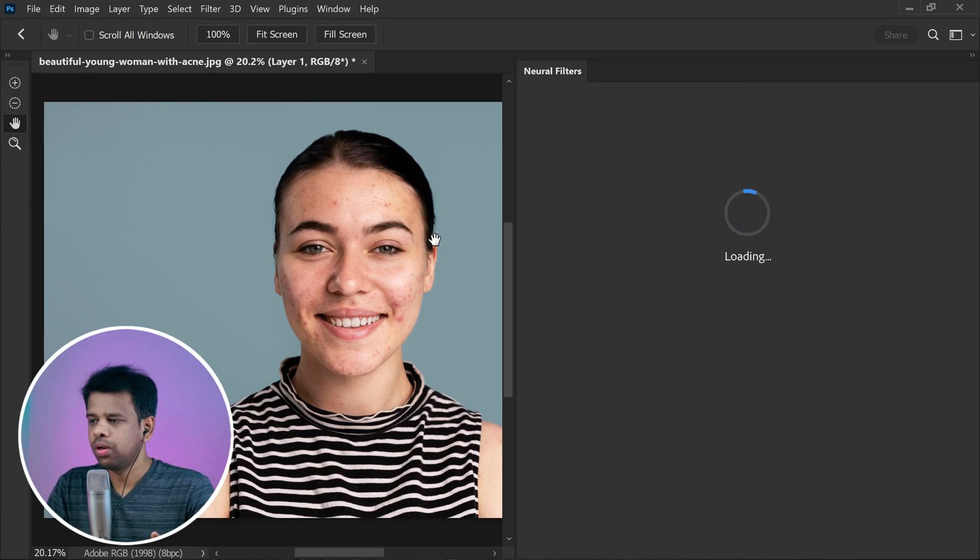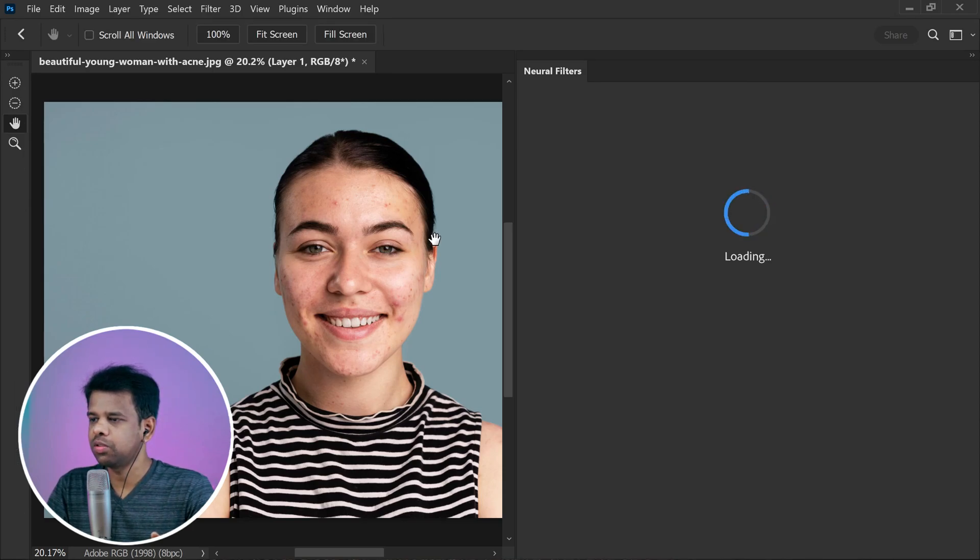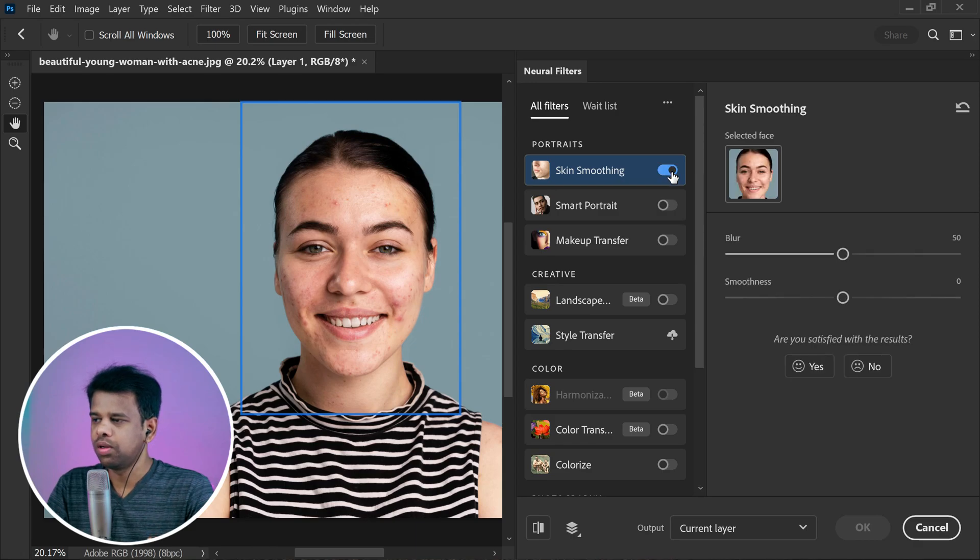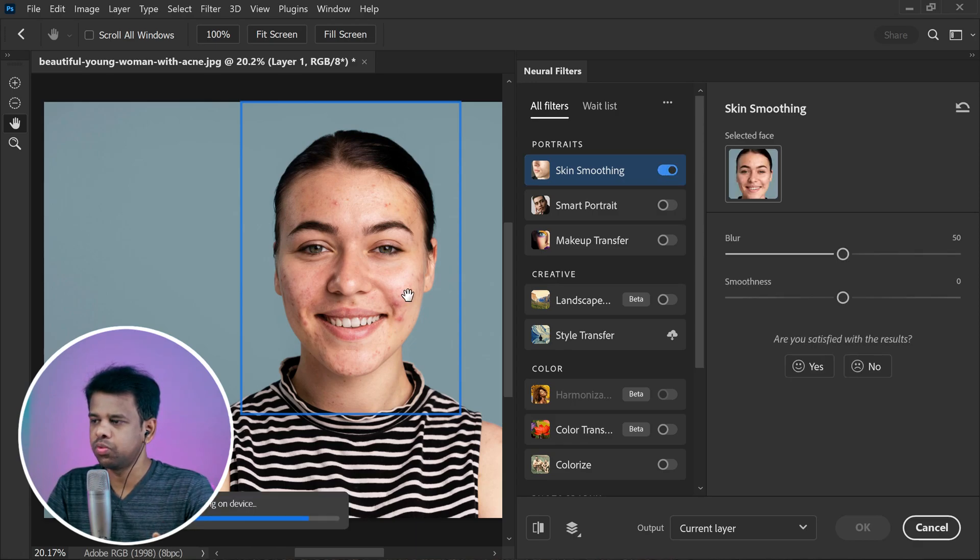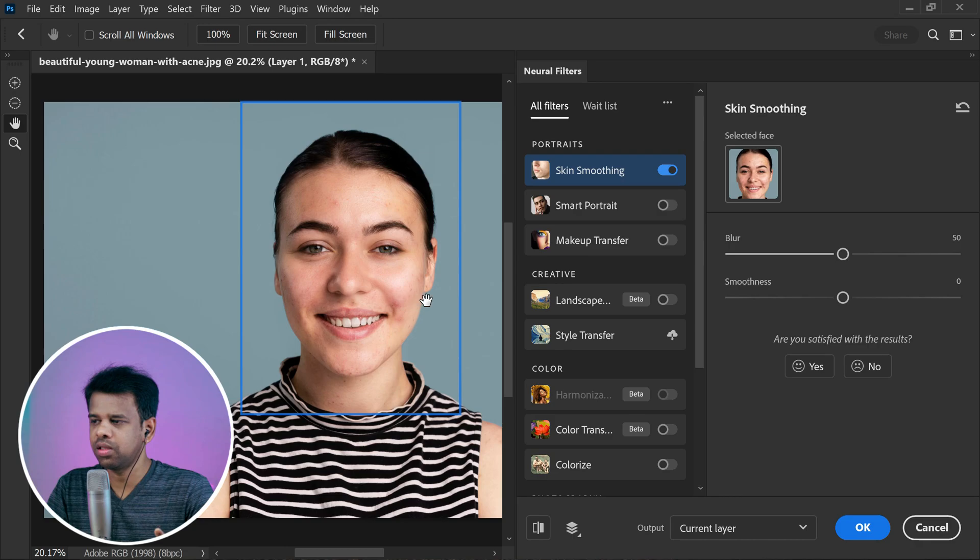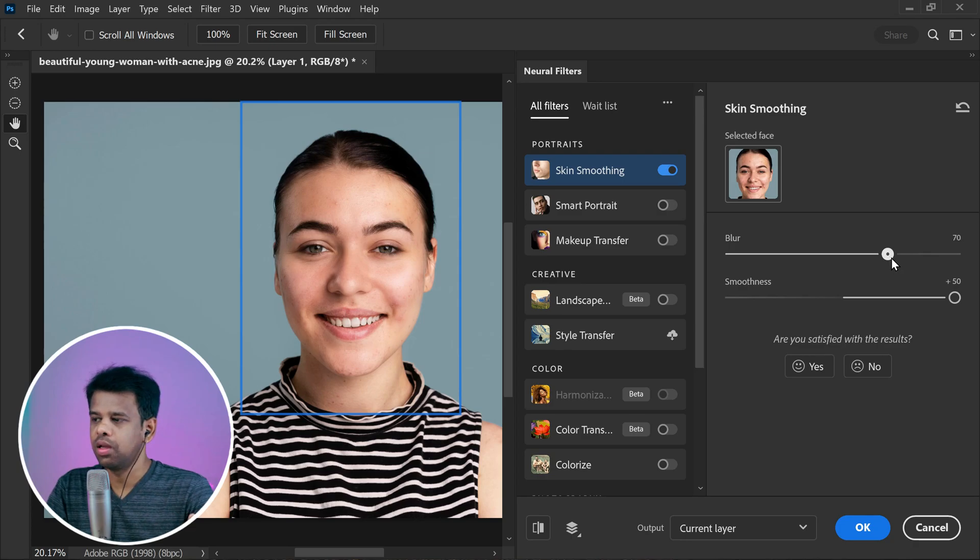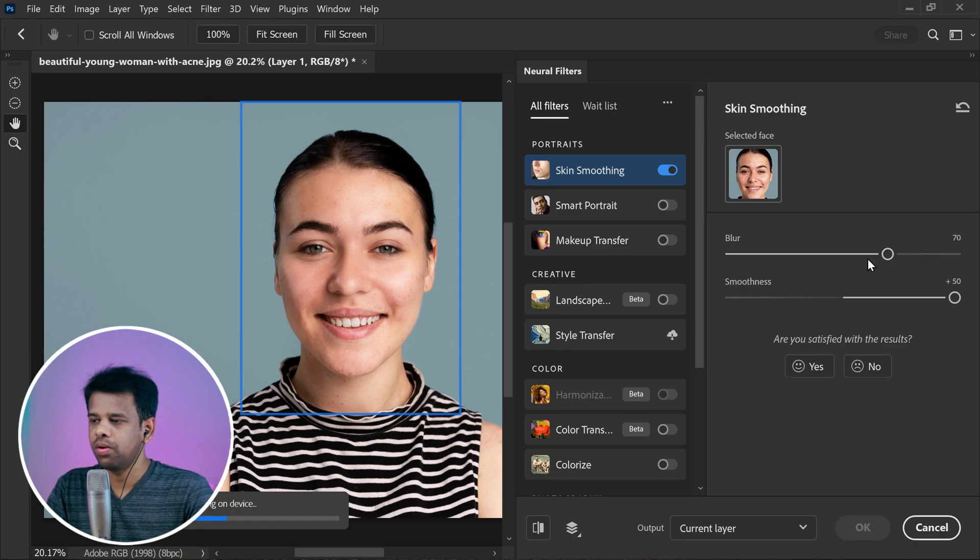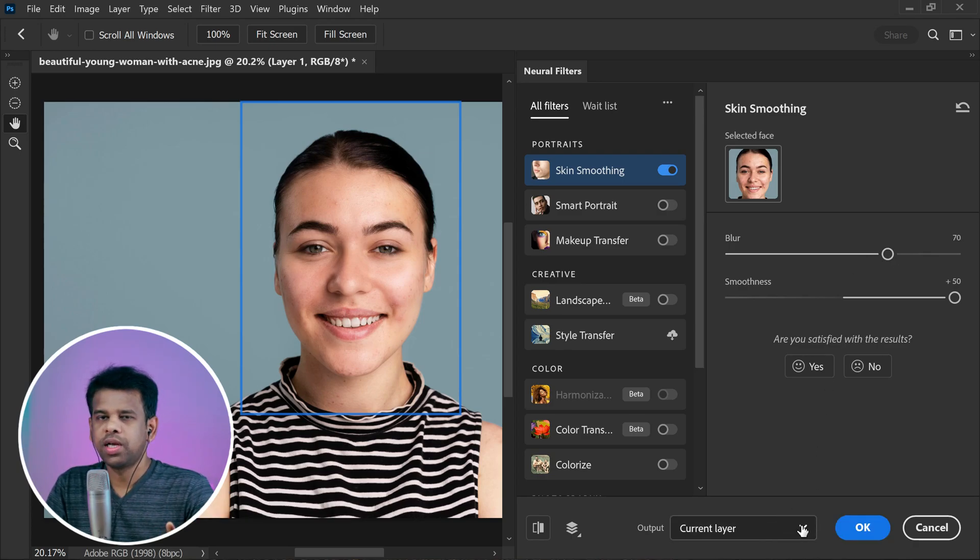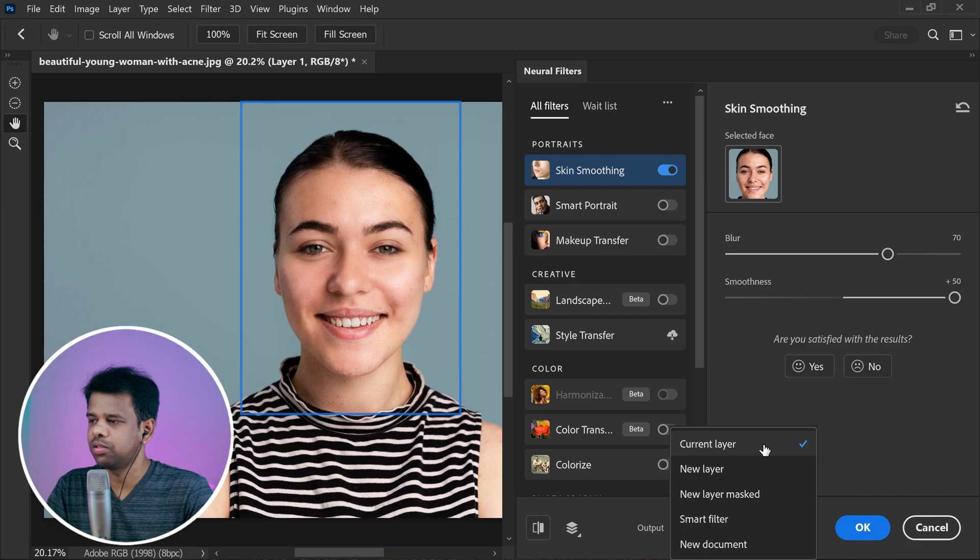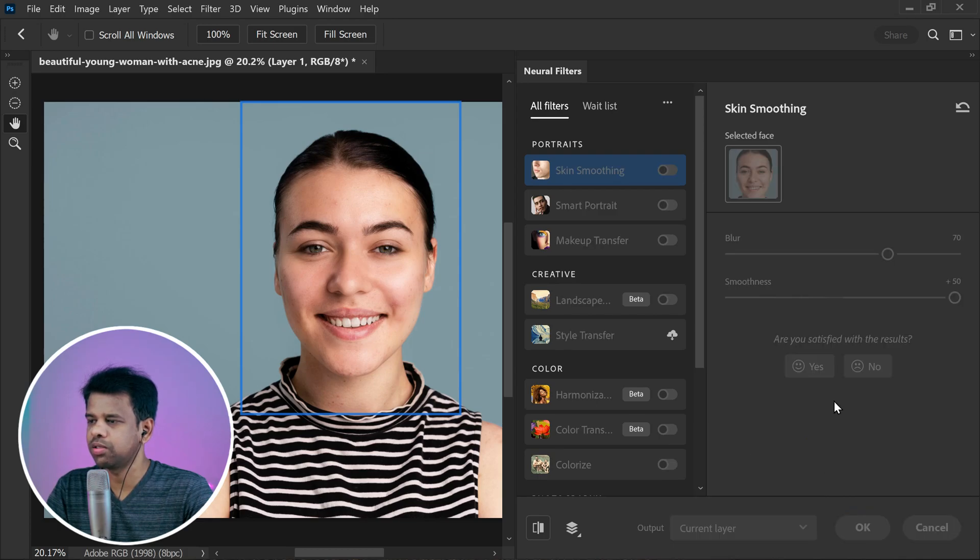Within the neural filters panel, locate the skin smoothing option and simply turn it on. Let's play around with the values for blur and smoothness to find the perfect balance. You can adjust these values to your liking depending on the desired effect and the photo you are working on. Once you are satisfied with the result, choose output as the current layer to apply the changes to our duplicated layer. Then simply click OK to see the magic.